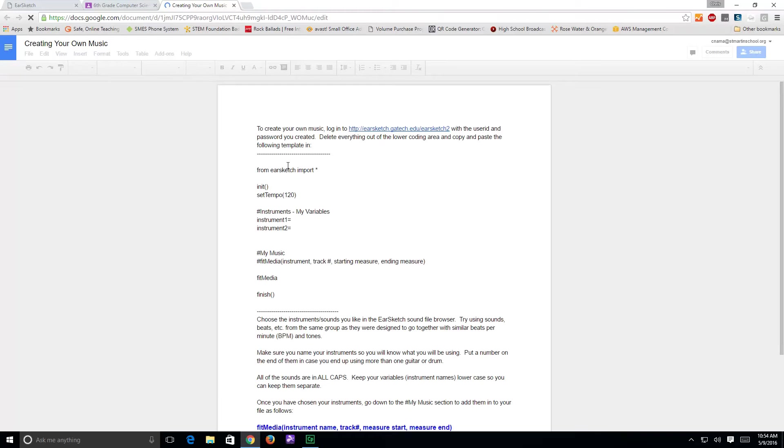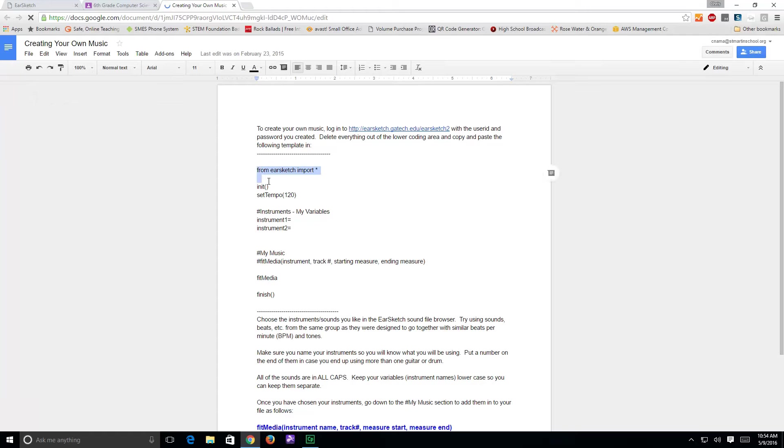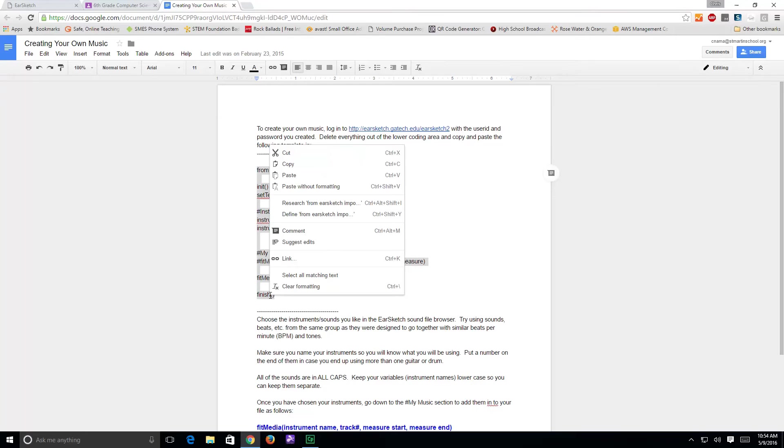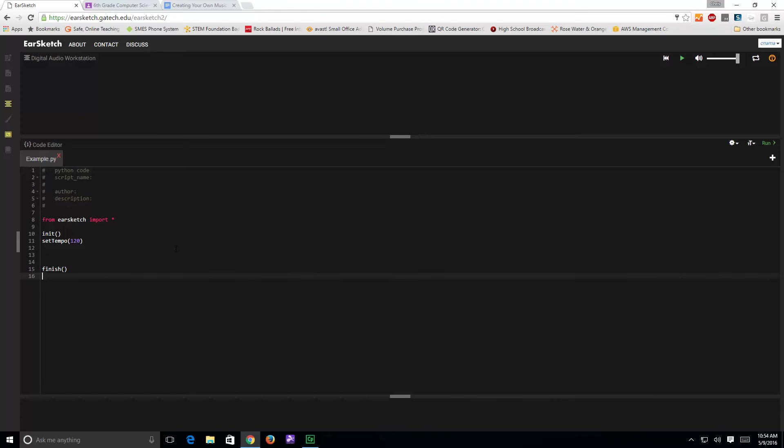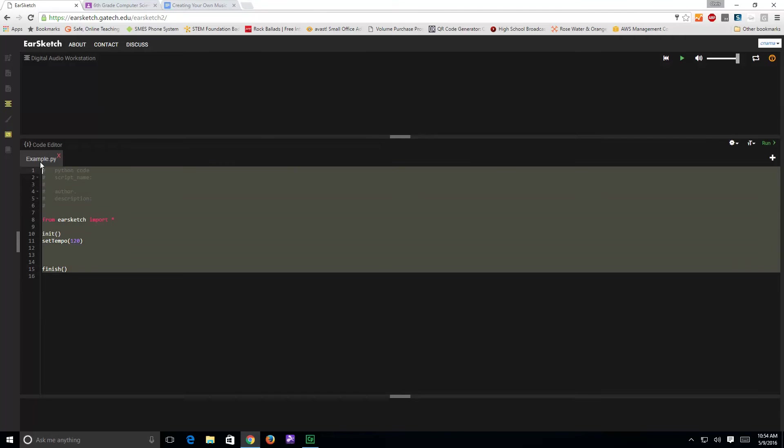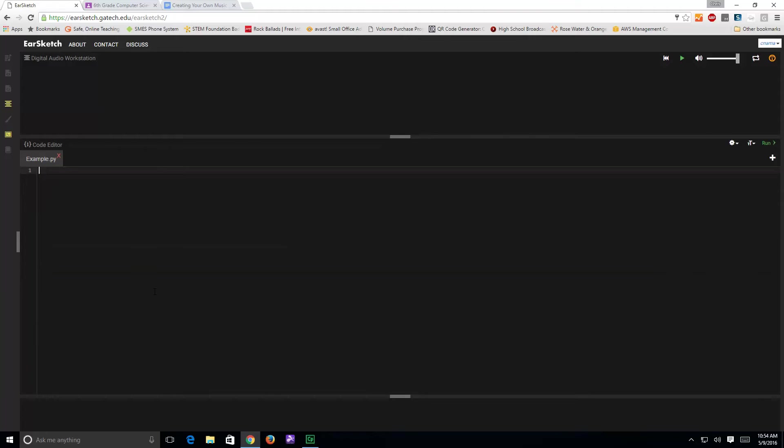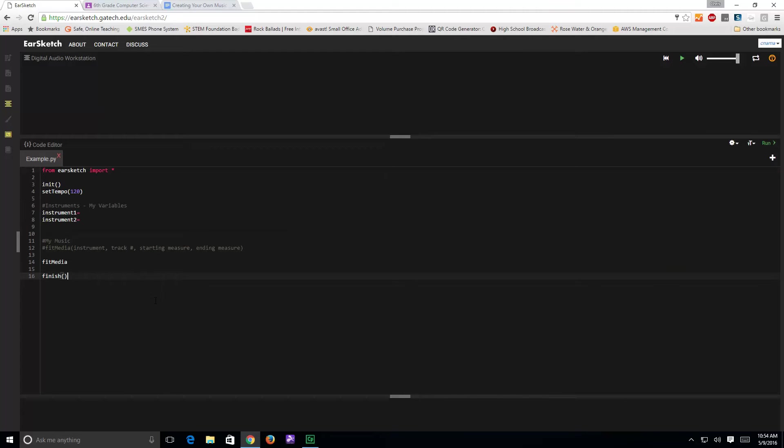again you need to copy from the word from down to the double parenthesis after the word finish. So, I can right click on it and choose copy, or do control C on my keyboard, come back over to EarSketch and down here at the bottom, I delete everything out, and then I do control V to paste in that sample script.